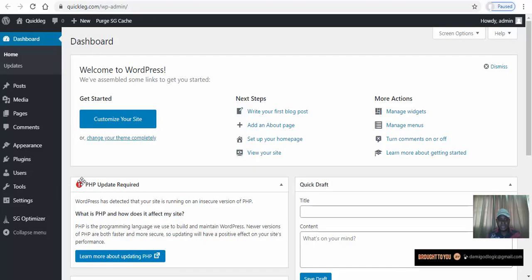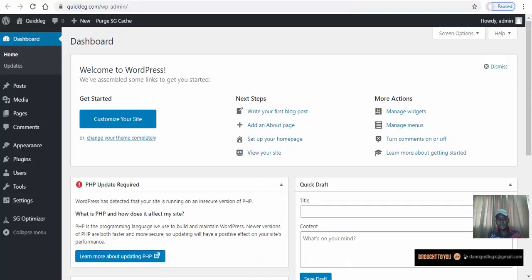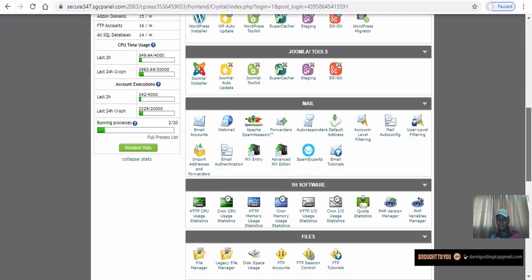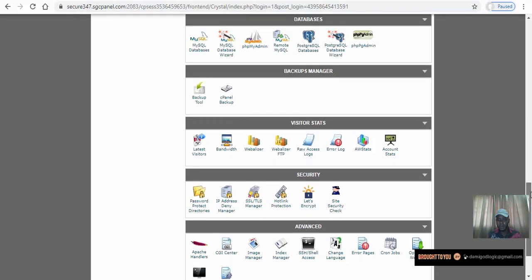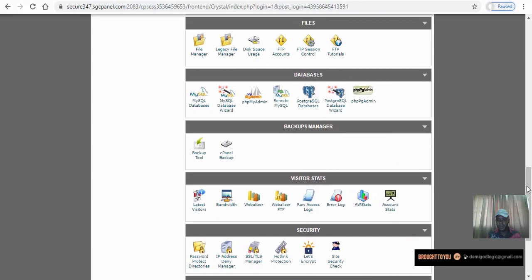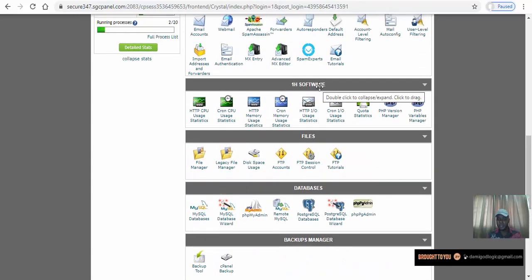I want to go to the dashboard but there's a 'PHP Update Required' notice. You might not always see this, but if you do, here's how to fix it: go back to your cPanel, find the Software section, and click on PHP Version Manager.